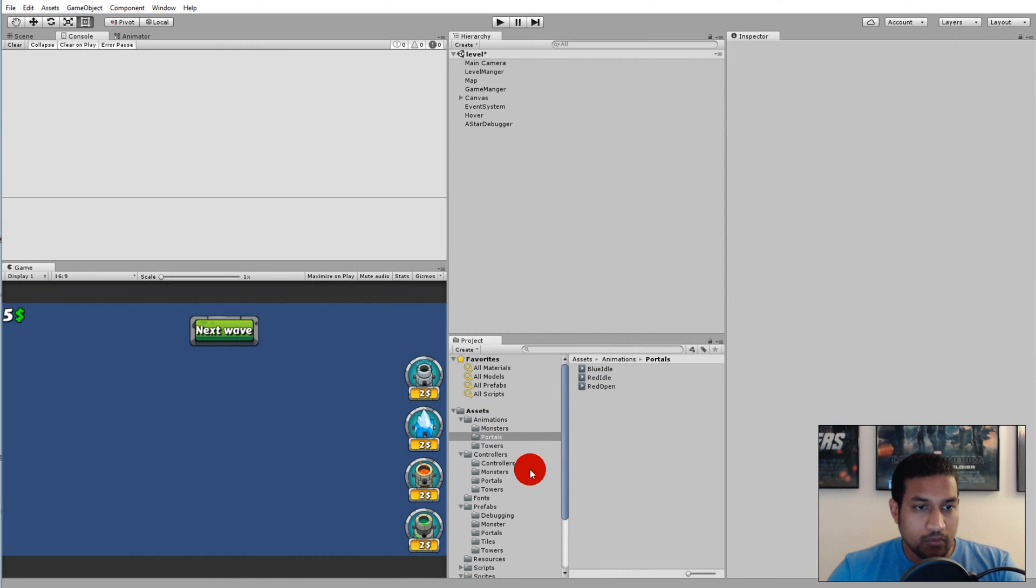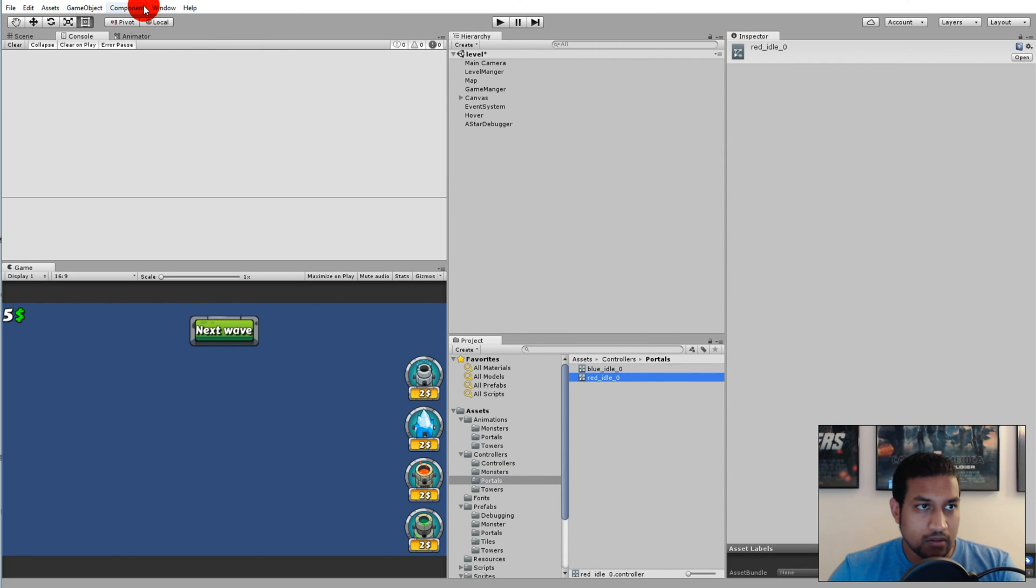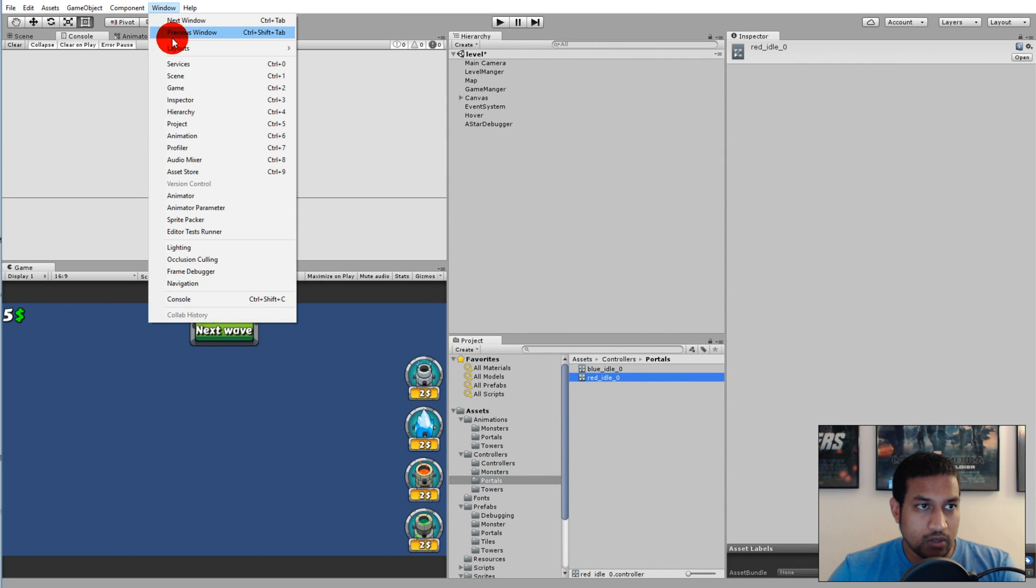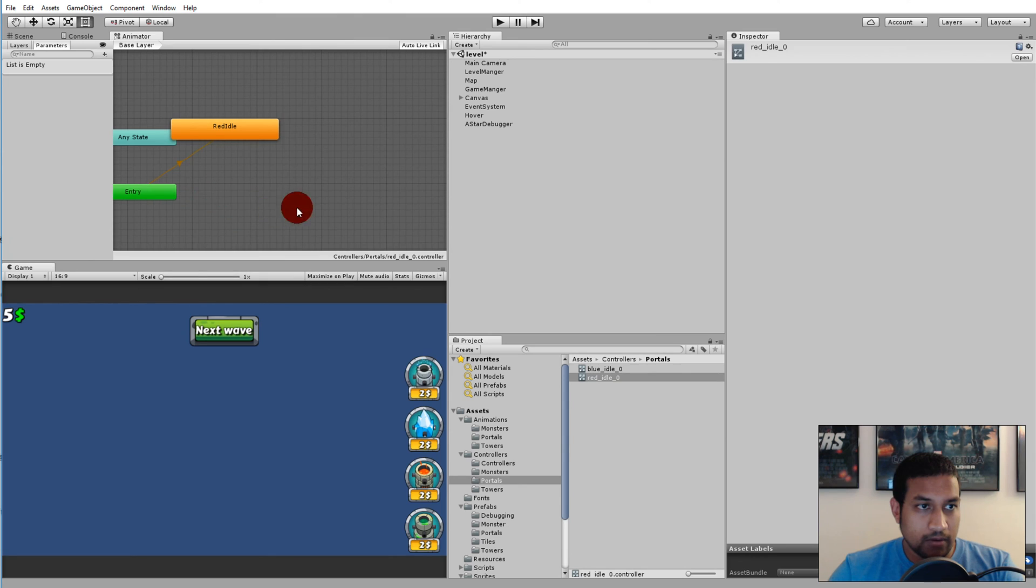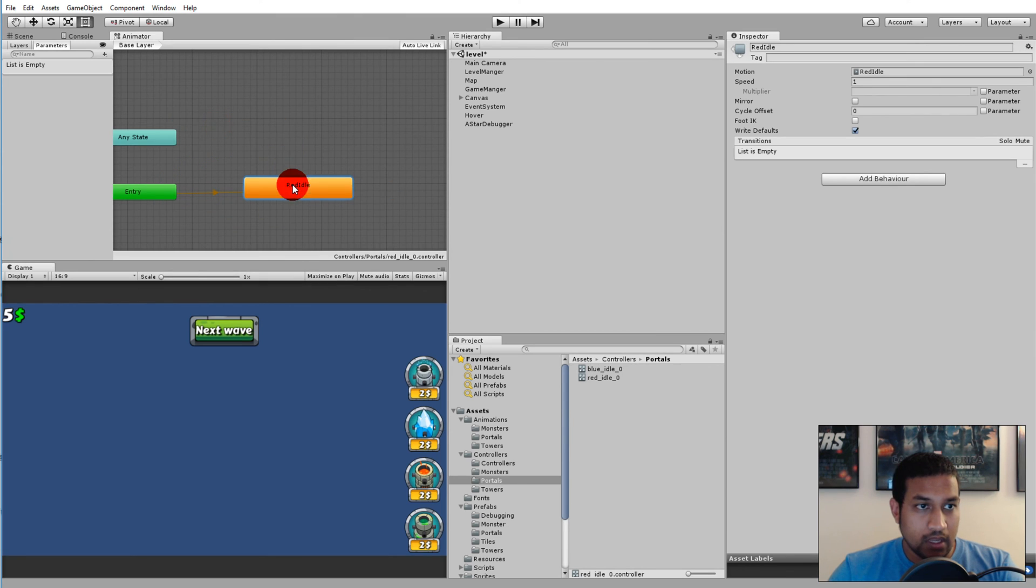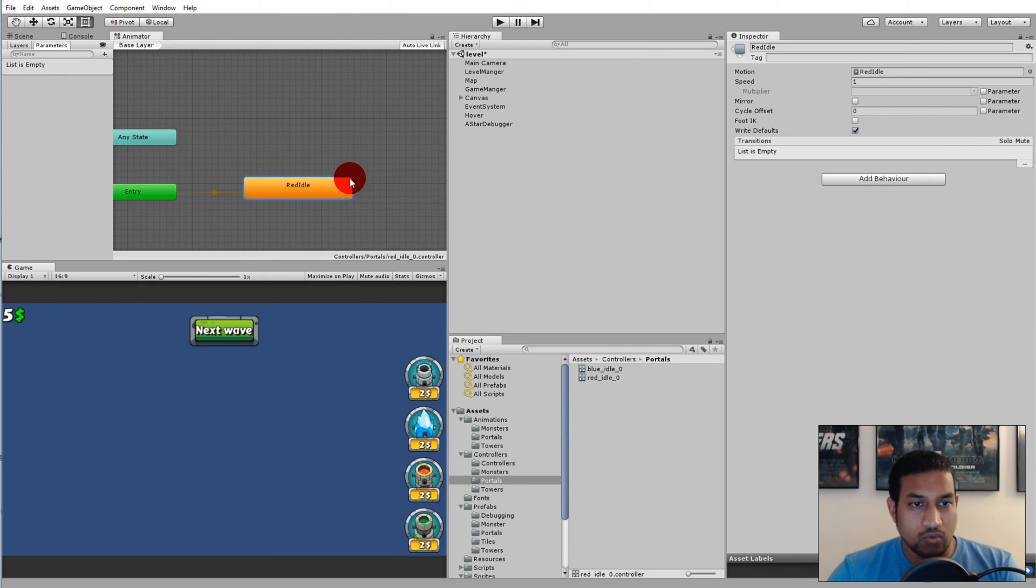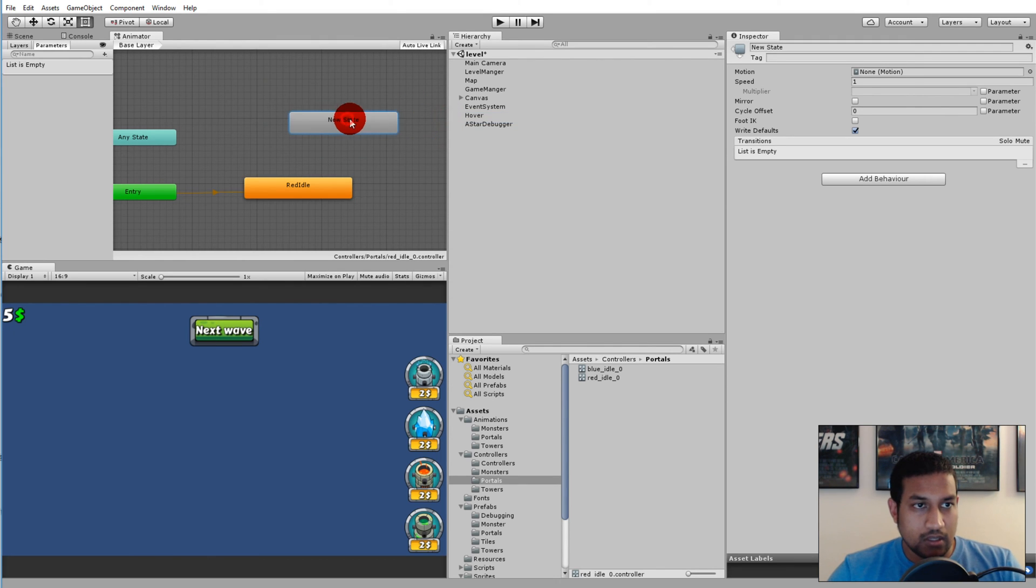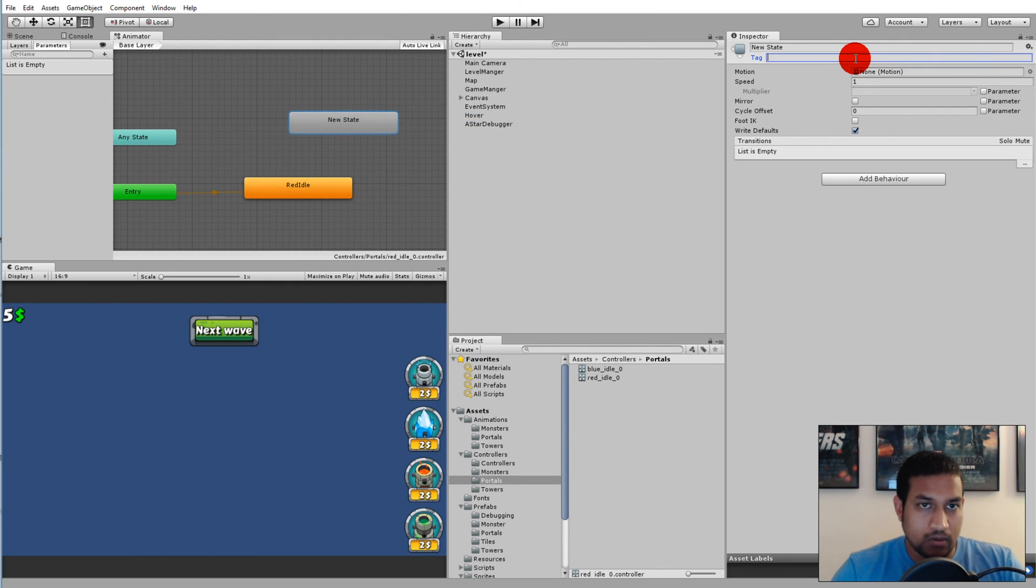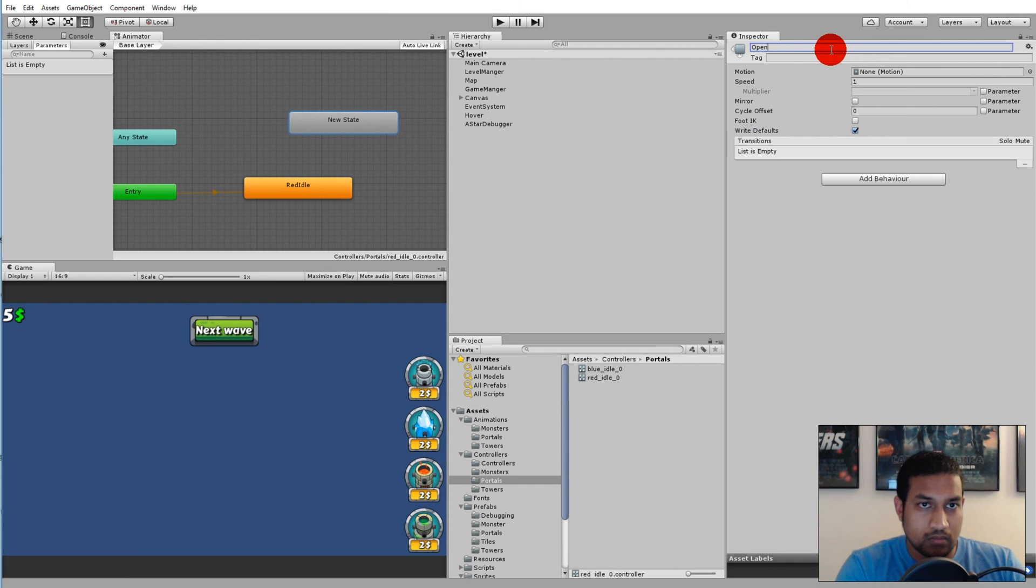Then we need to go to controllers portals and select the red idle and go to window and select the animator. In here we'll need to add the new animation, so we can right click, create state, empty, and call it open.